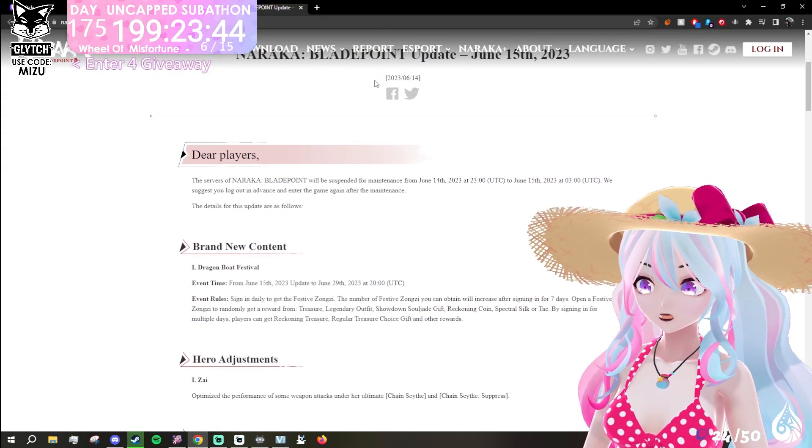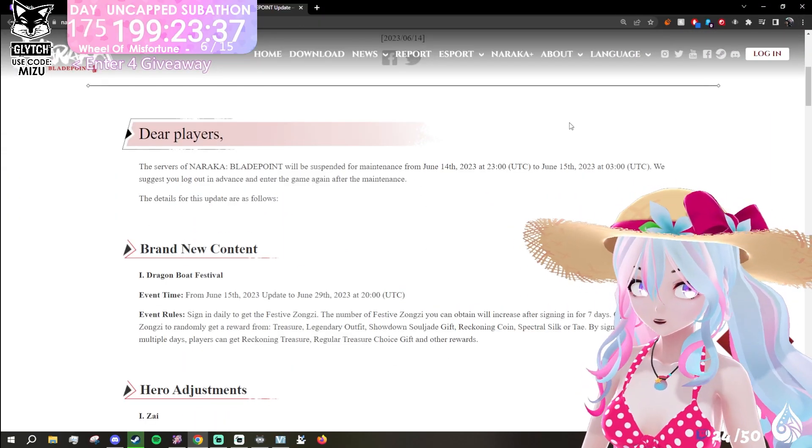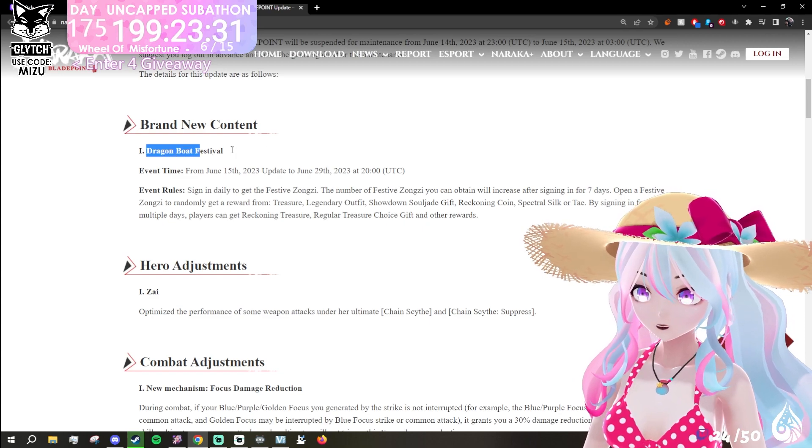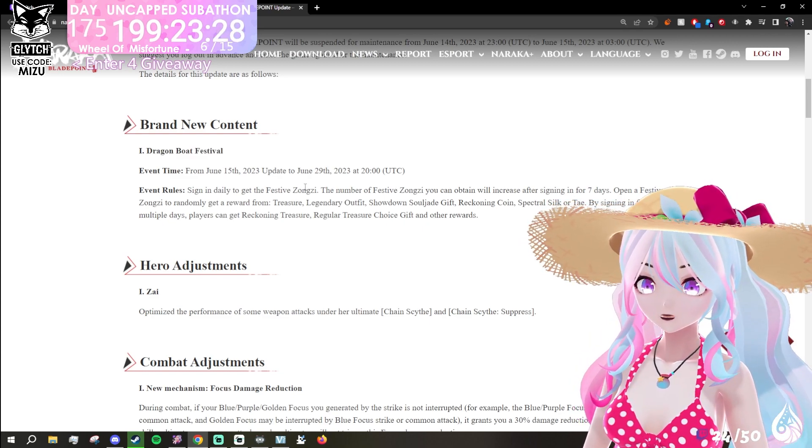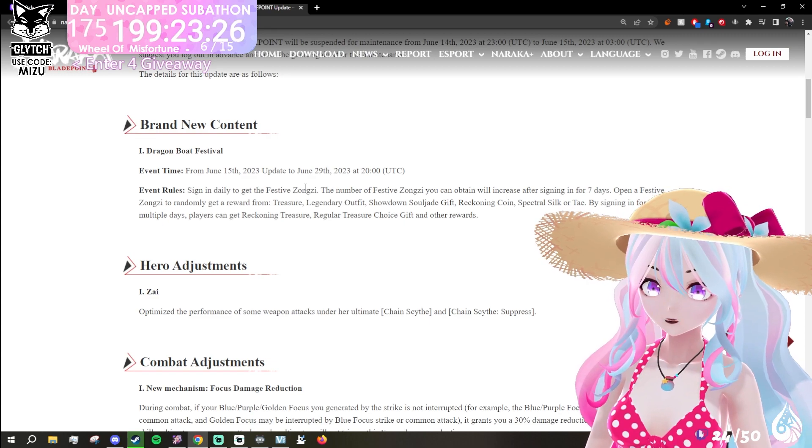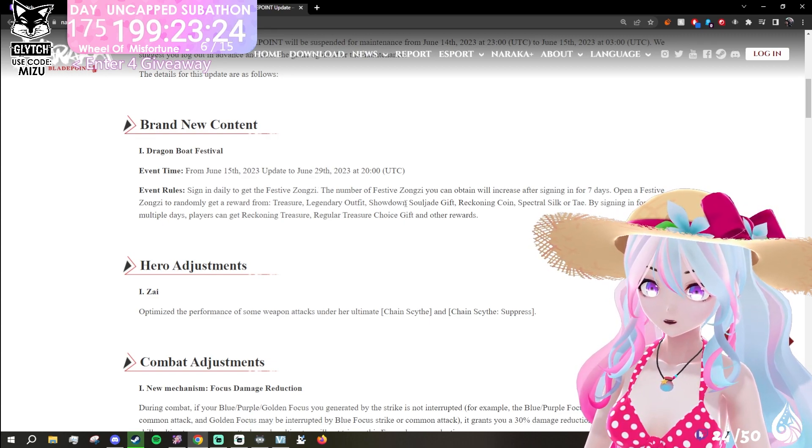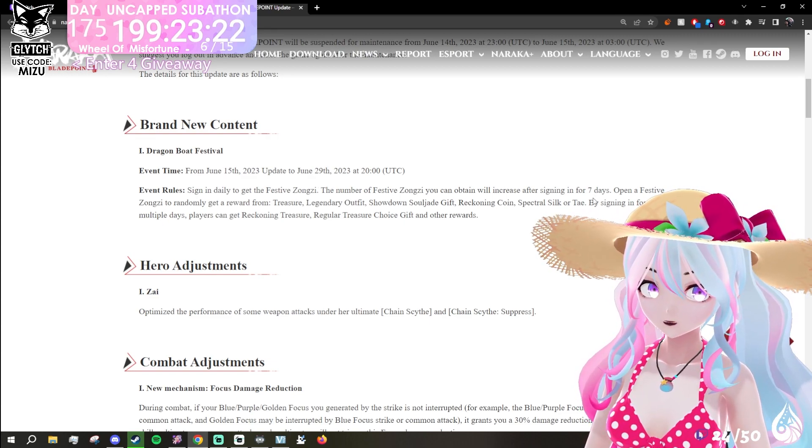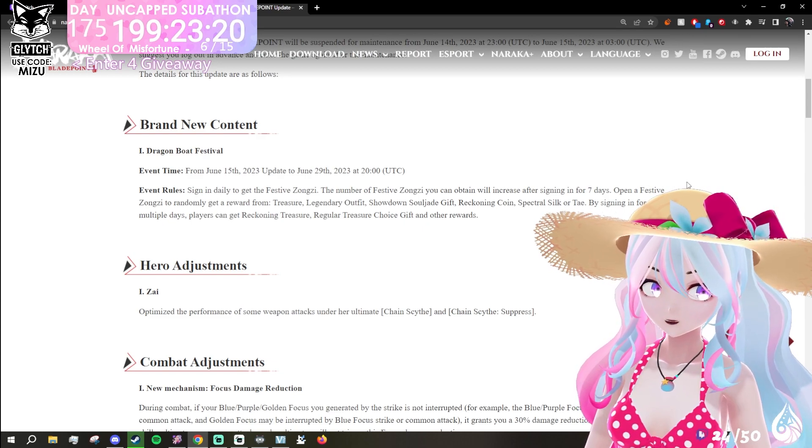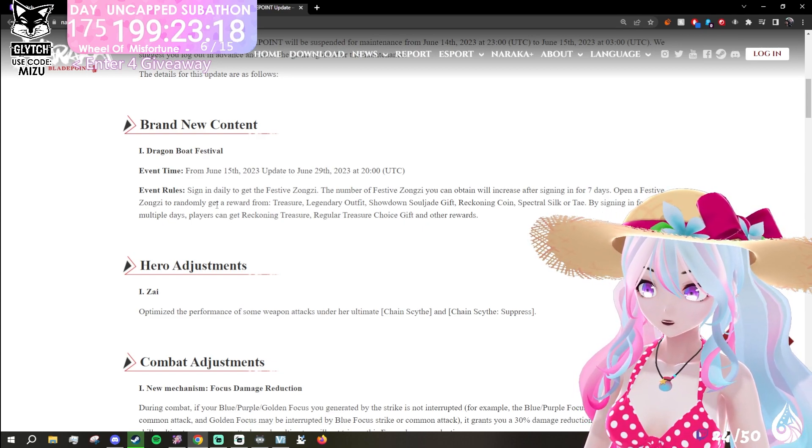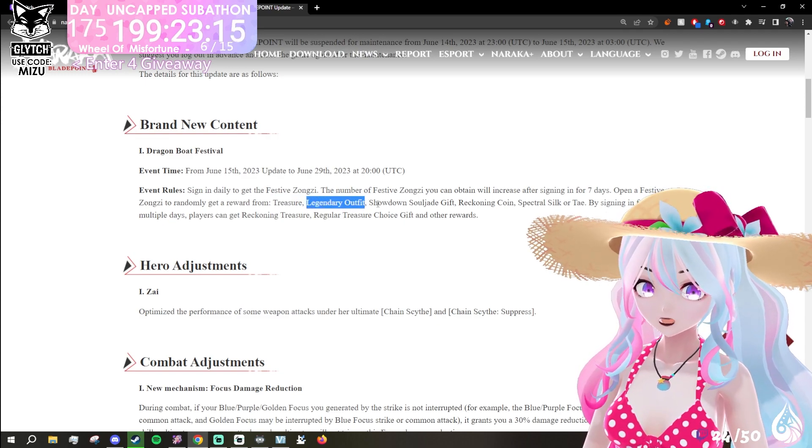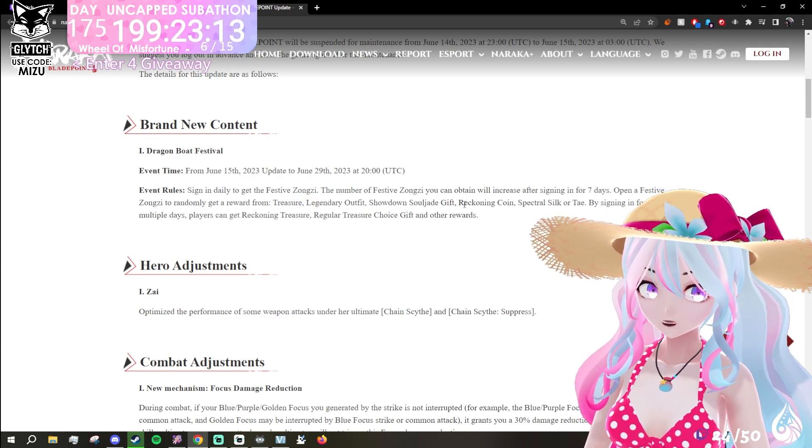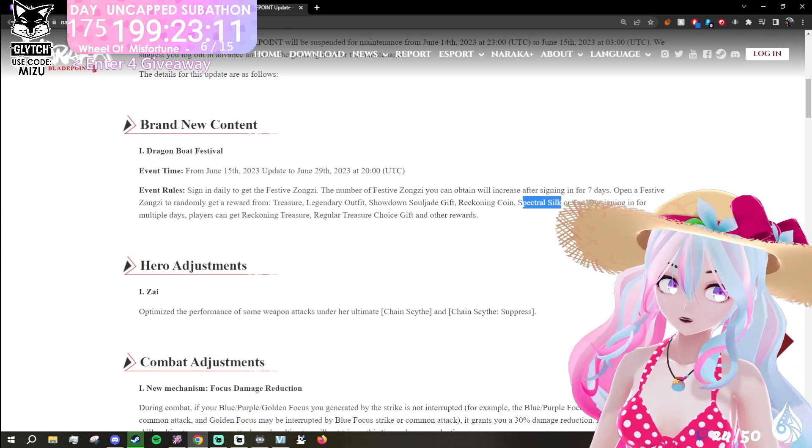Patch notes. We've got to zoom in first. New content: Dragon Boat Festival. Sign in daily to get the festive zongzi. The number of festive zongzi you obtain will increase after signing in seven days. Open a festive zongzi to randomly get a reward of treasure, legendary outfit, showdown soldier gift, reckoning coin, spectral silk, or tael.